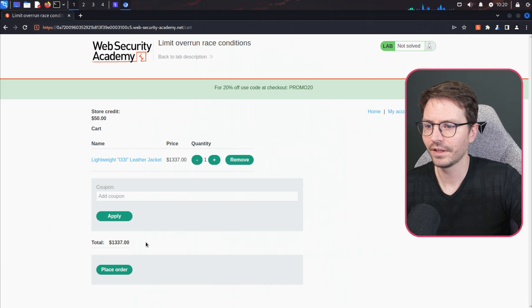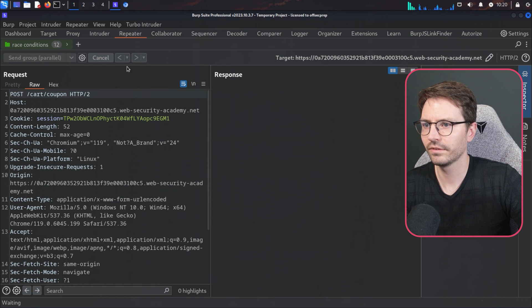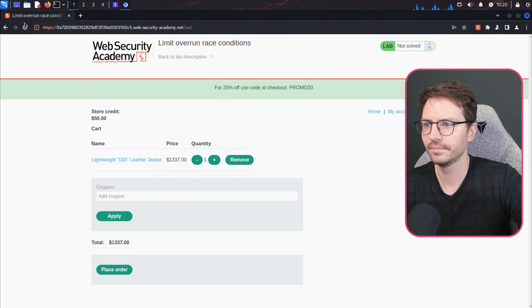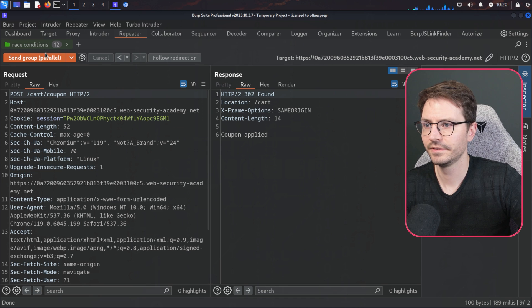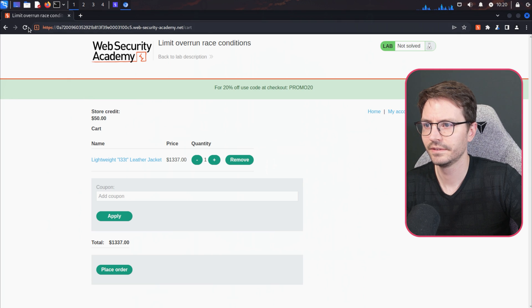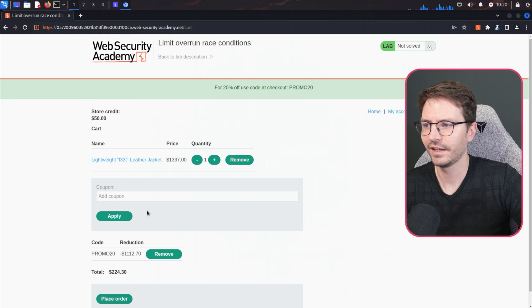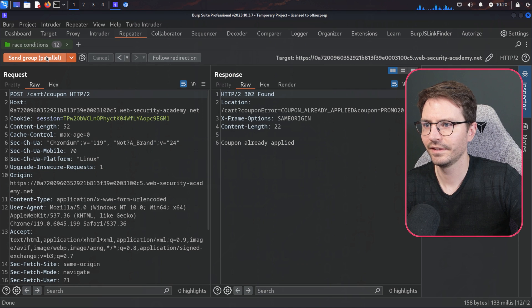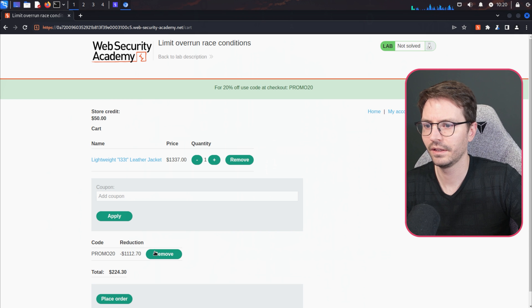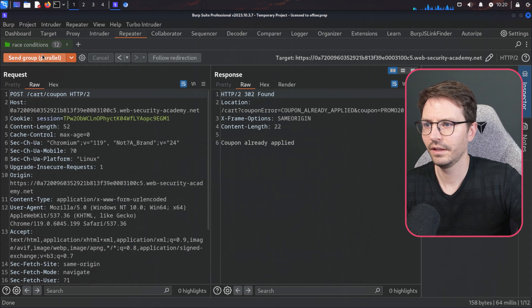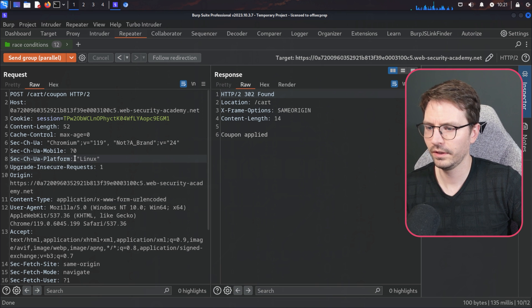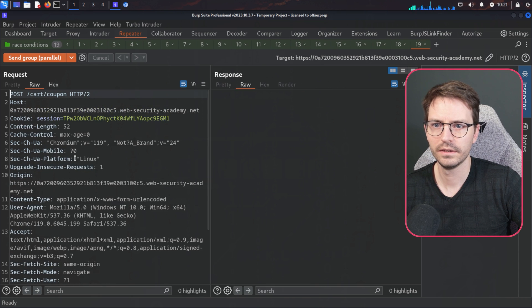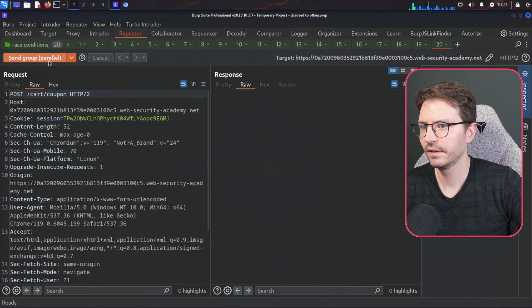No luck on the second time. Let's remove this again — we might have to add a few more requests. One attempt came back at $91, which is worse. Let's try a few more times and if we don't get it, we'll increase the number of requests. Using Ctrl+R, let's go up to 20 requests and see what happens.